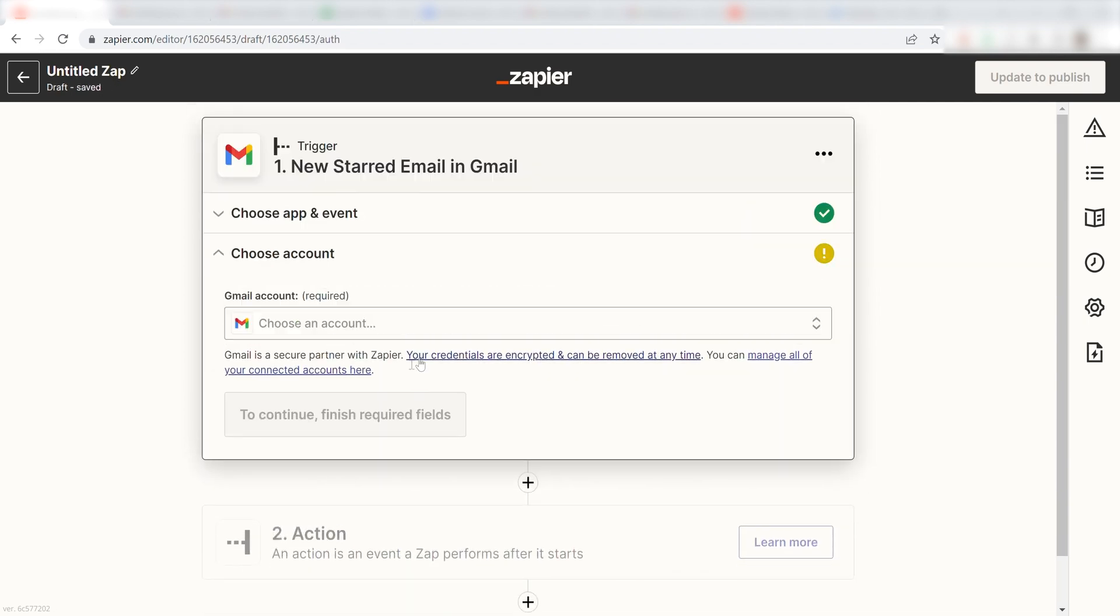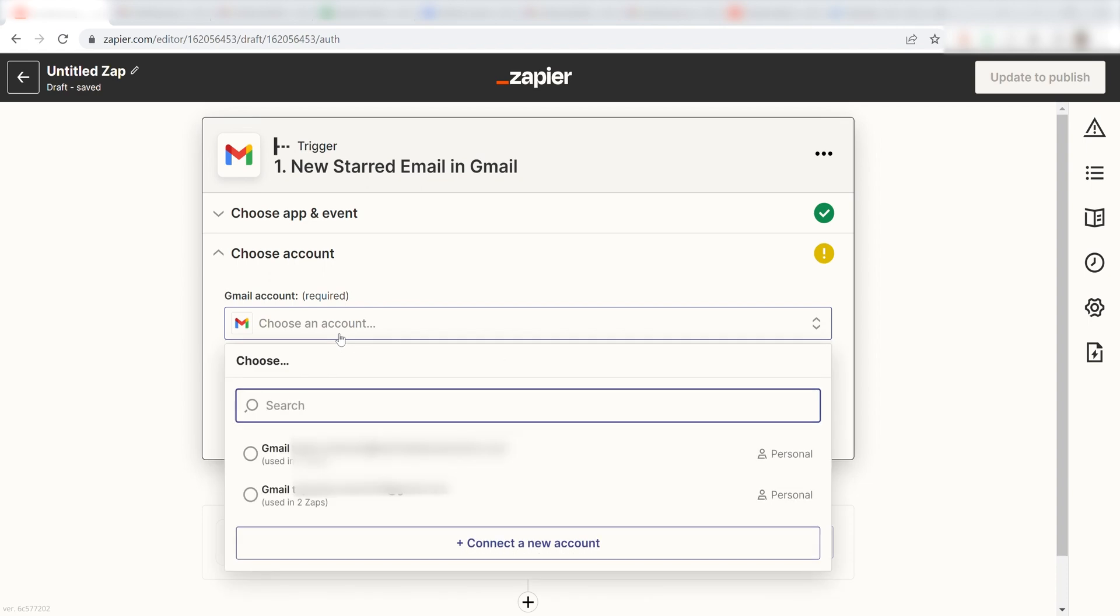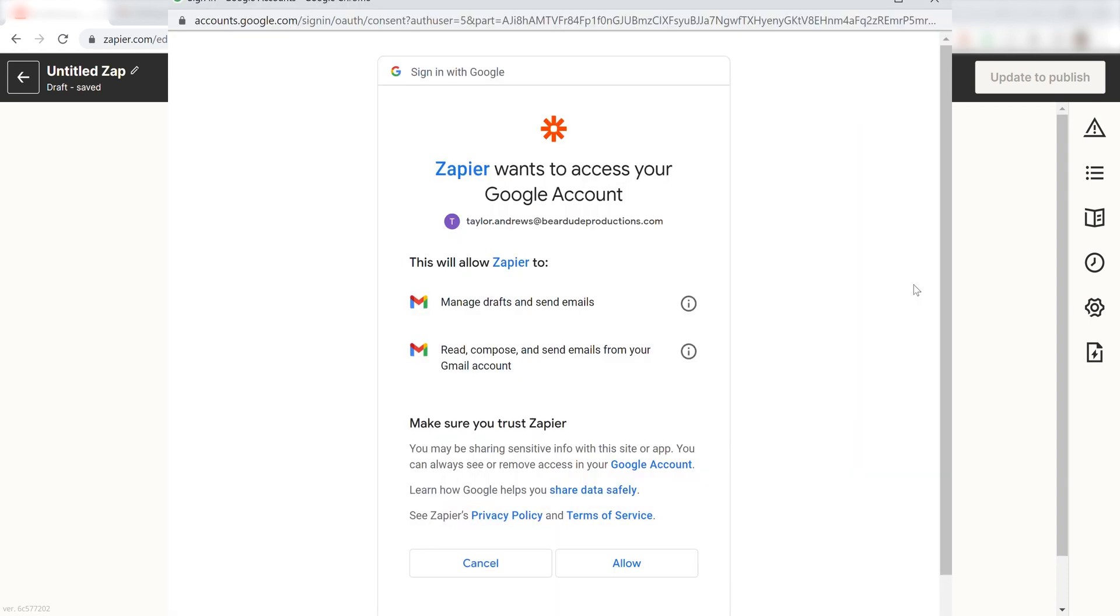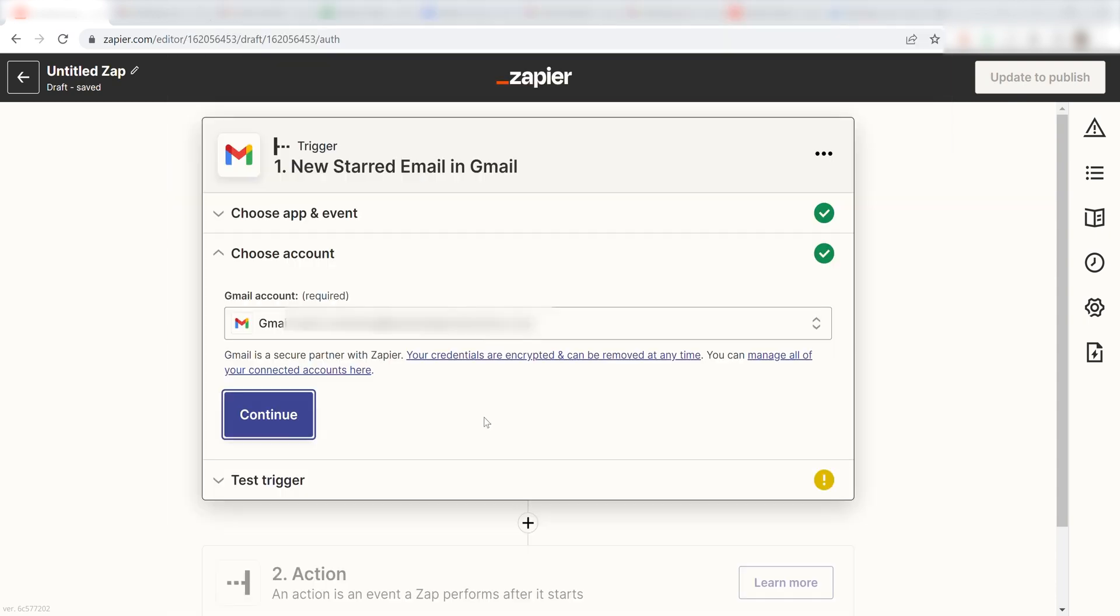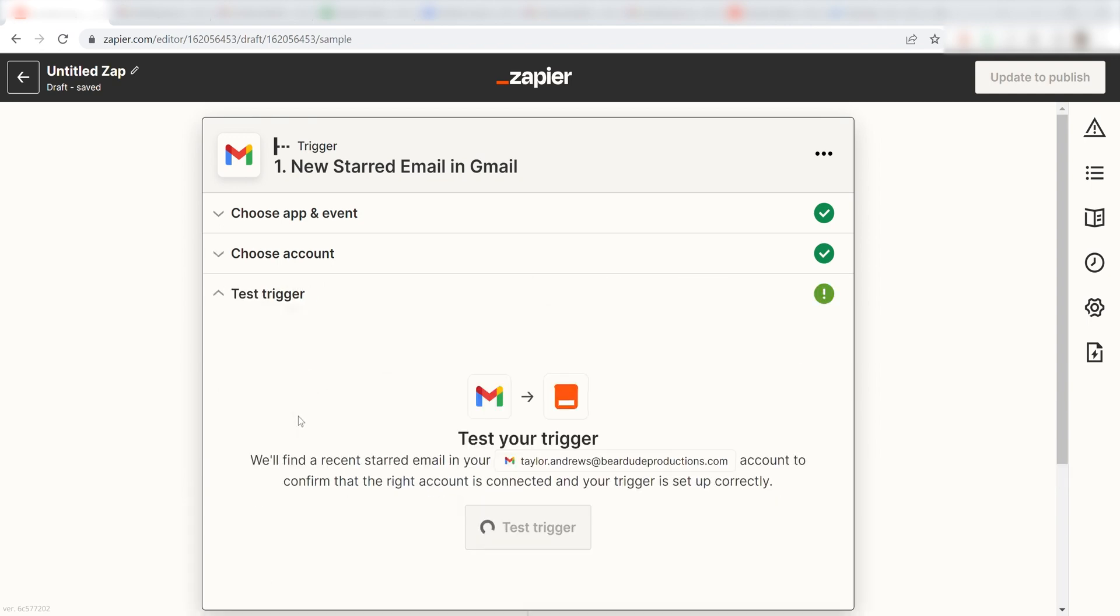The first time we set up a trigger, we will need to authenticate the app with Zapier. A link will pop up for you to log into your Gmail account. Don't worry, it's totally safe because Zapier uses bank-level encryption. I'll put a link to that in the description as well.